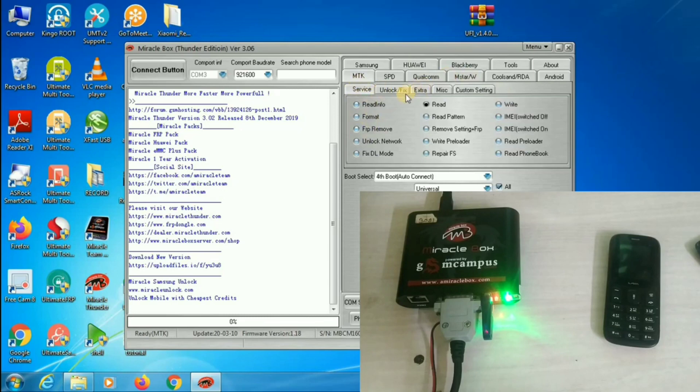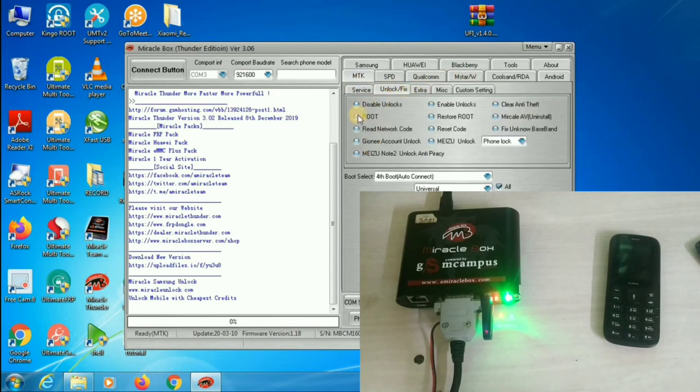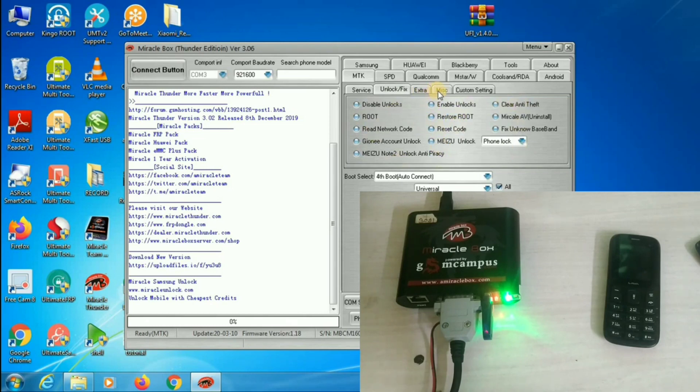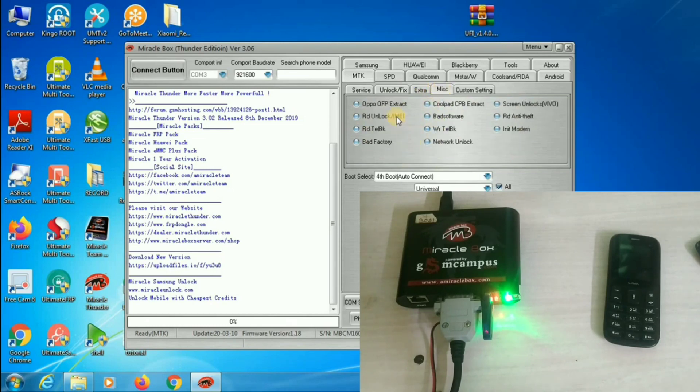In every option, lots of features will be given there. Based on the software compliance, go to miscellaneous option. Click on read unlock and IMEI number option.